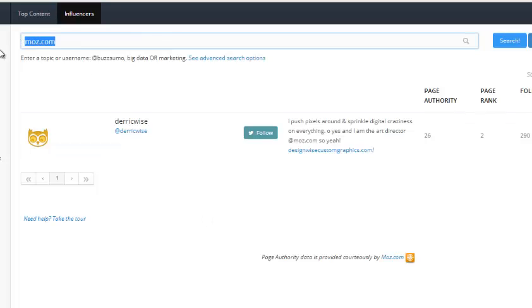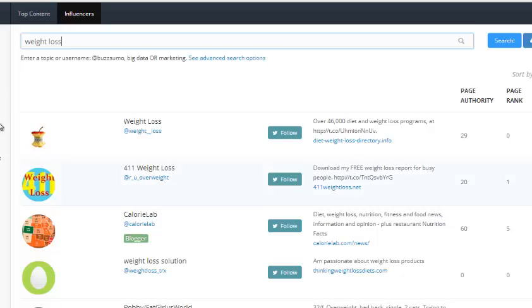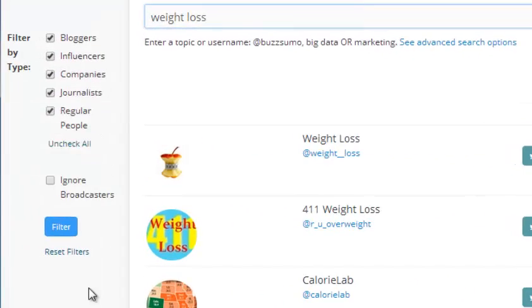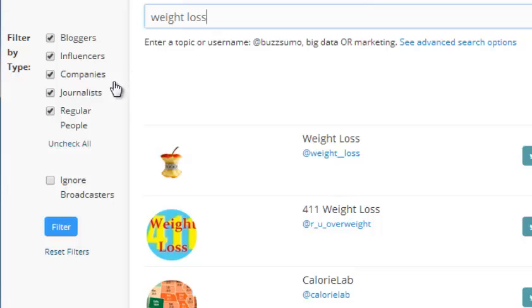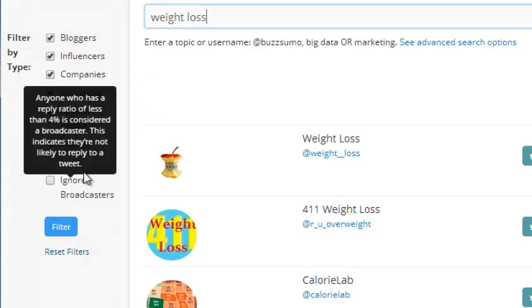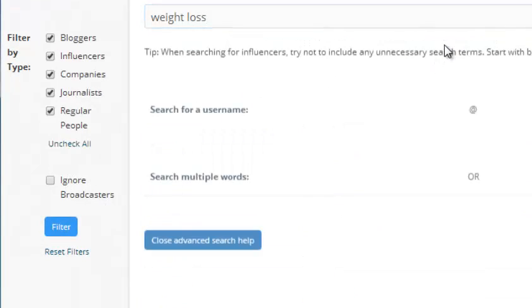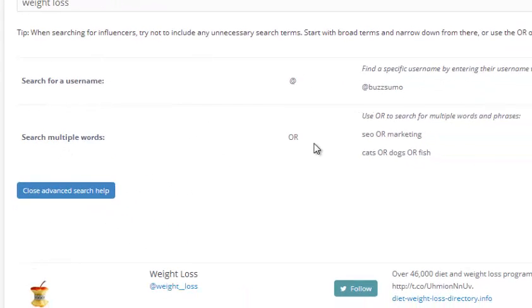I'm going to enter a keyword — for example, 'weight loss' — and click search. On this one, you don't have date filters, but you can filter influencers by bloggers, influencers, companies, journalists, and regular people. There are also advanced options like searching multiple words or searching by username.